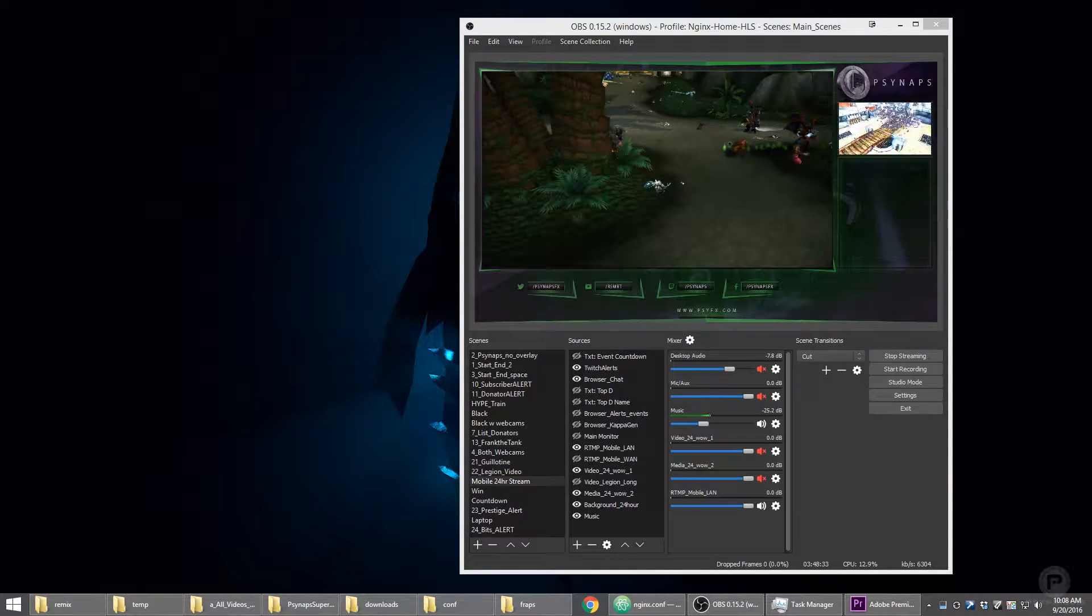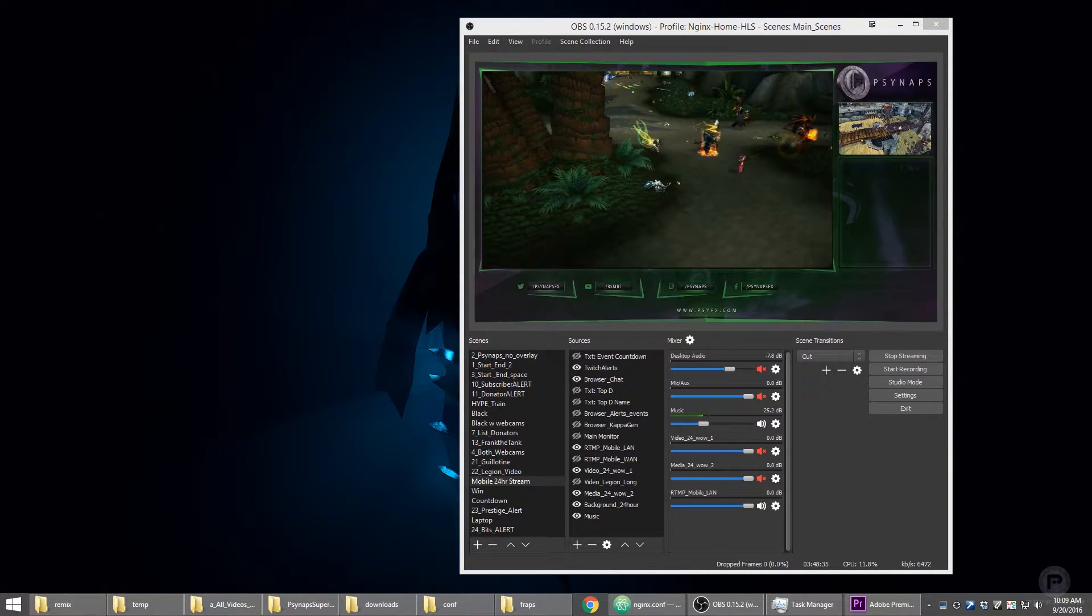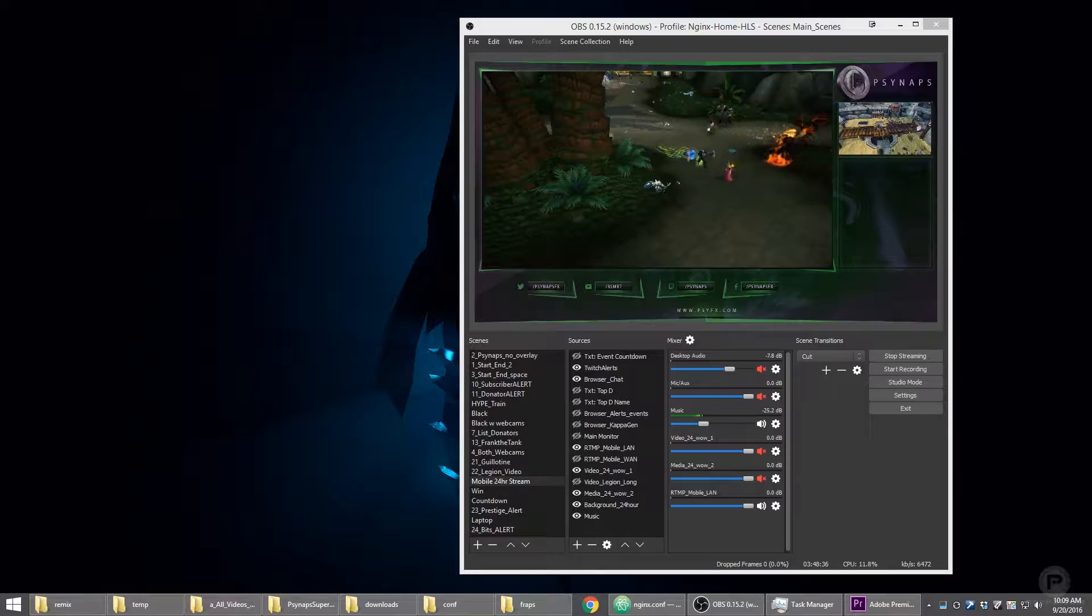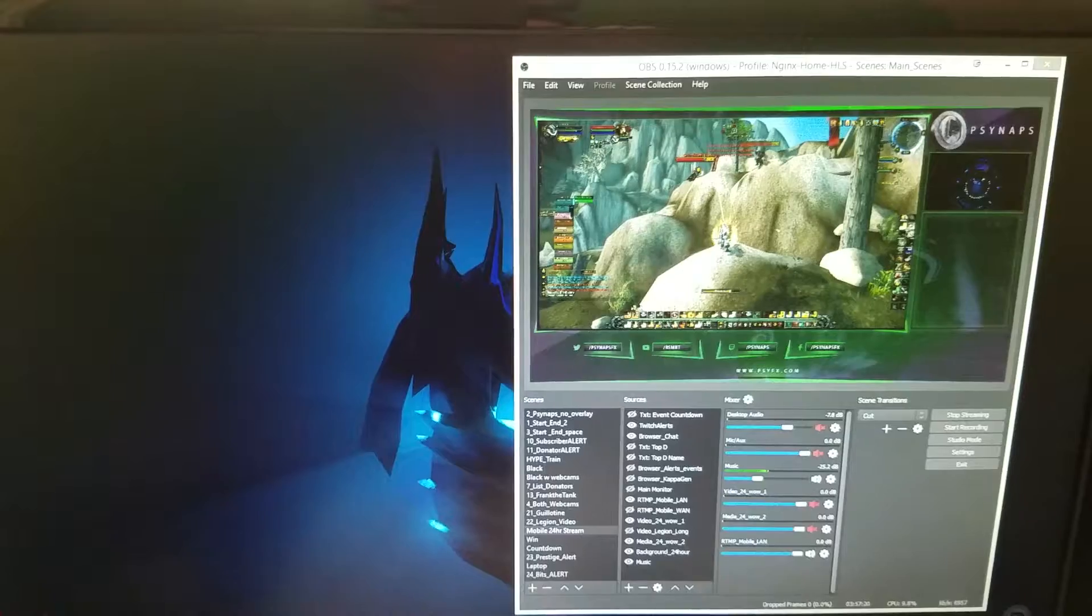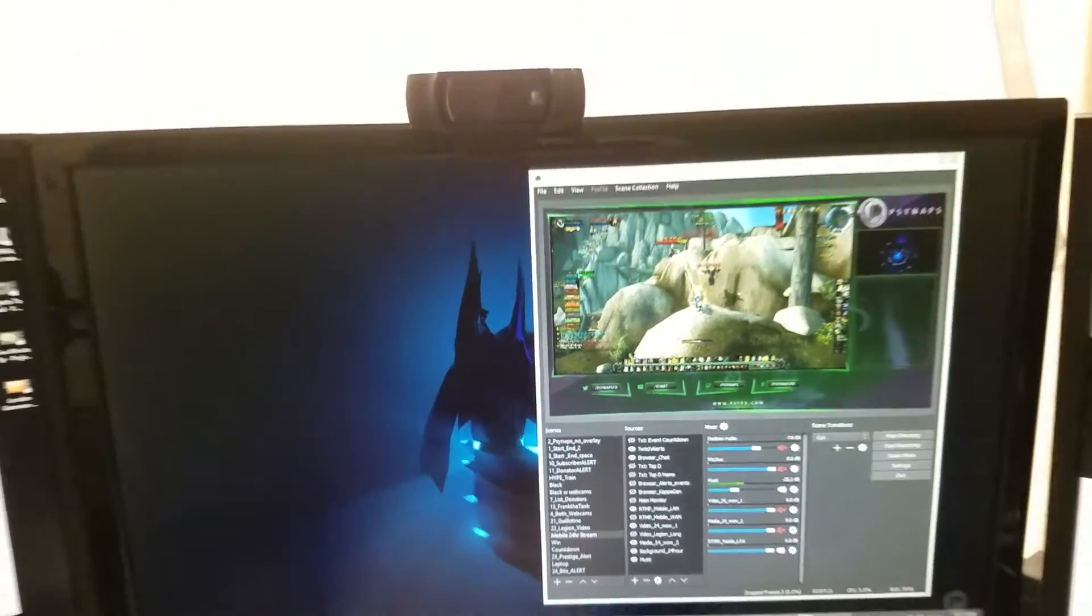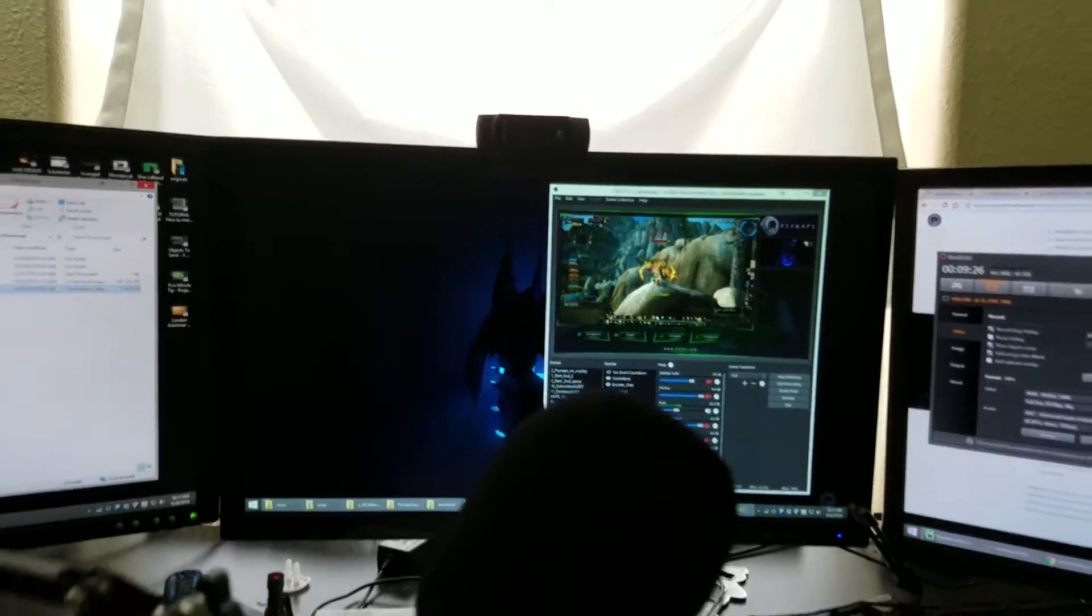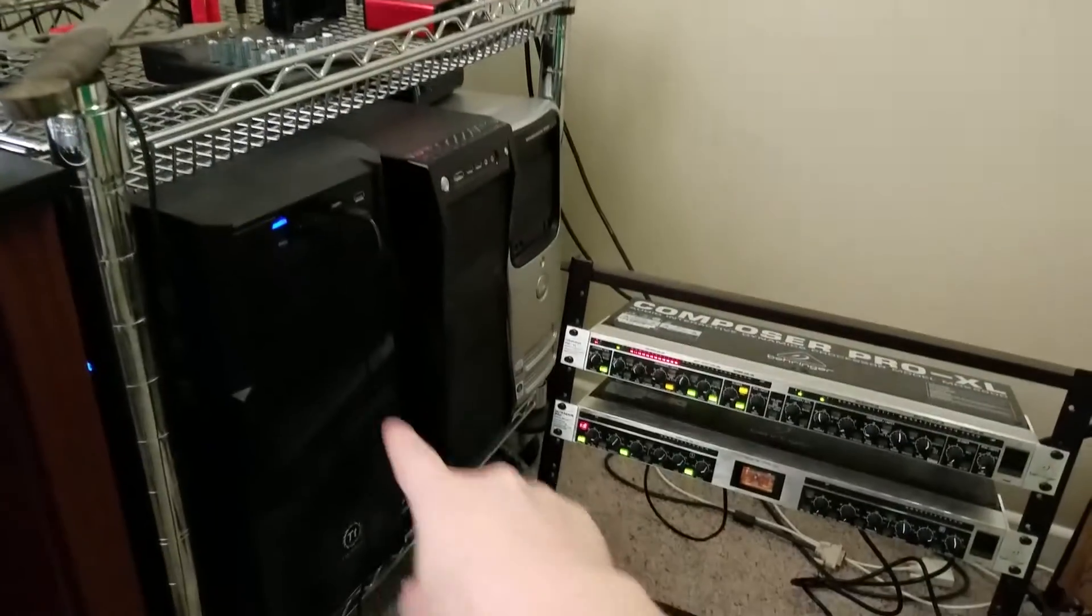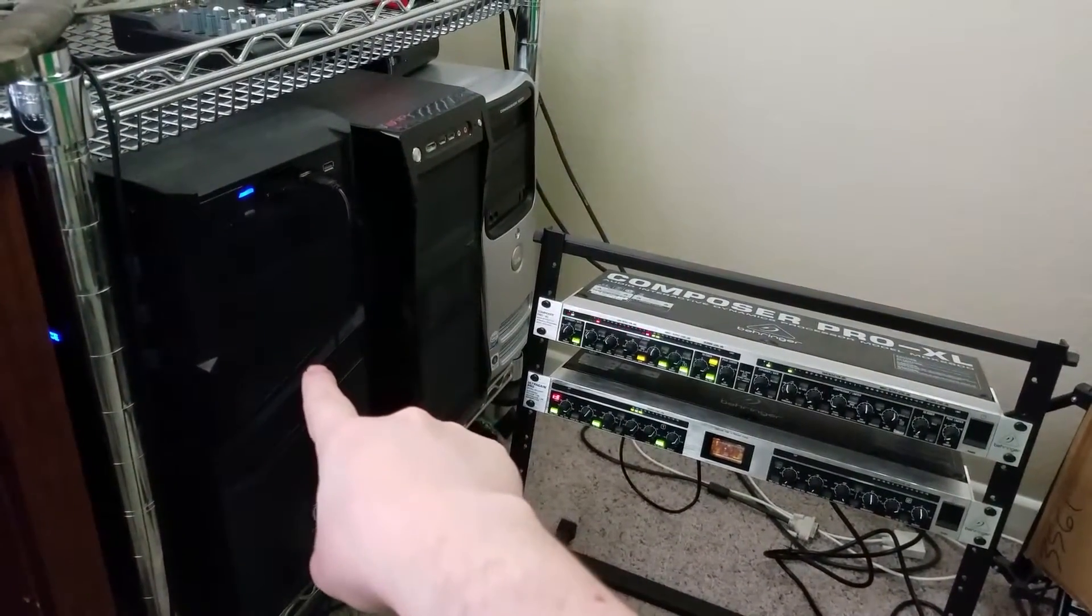It lets you use a dual PC streaming system or a multi PC streaming system without a capture card. So here's my gaming computer with OBS running on the gaming computer and the triple monitor setup right here. And there's the tower for the gaming rig.